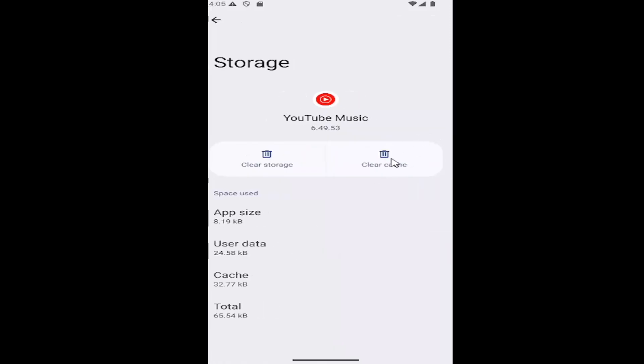First thing I recommend trying would be to clear the cache, then relaunch YouTube Music and see if it's working again.